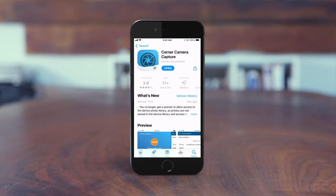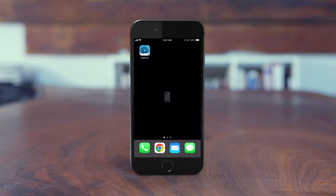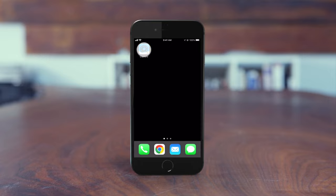Use Cerner Camera Capture to securely acquire and store clinical photos in the patient record. Download Camera Capture to your personal device from the Apple App Store or Google Play.